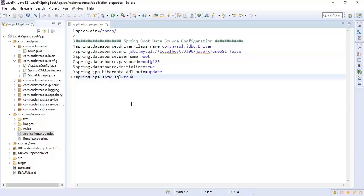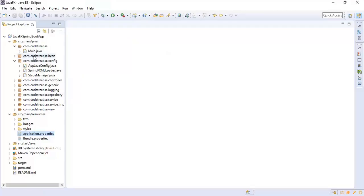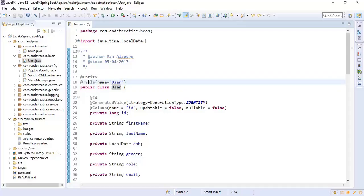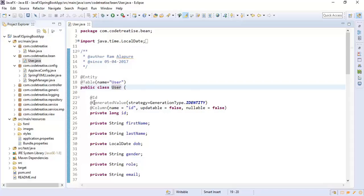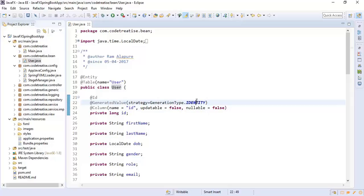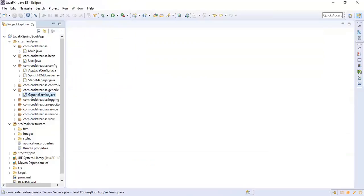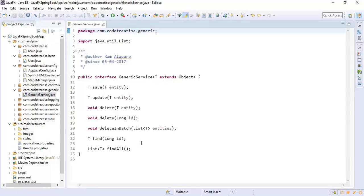For user-related properties, we have created a User class annotated with Hibernate annotations. The @Entity and @Table annotations will create a user table directly in the database. The @Id and @GeneratedValue annotations with generation type IDENTITY will generate the ID for a user. Next is the generic service, which has standard methods that can be implemented for all types of objects: save, update, delete, find, and findAll. If we extend this generic service with any other service, that service has to implement all these methods.